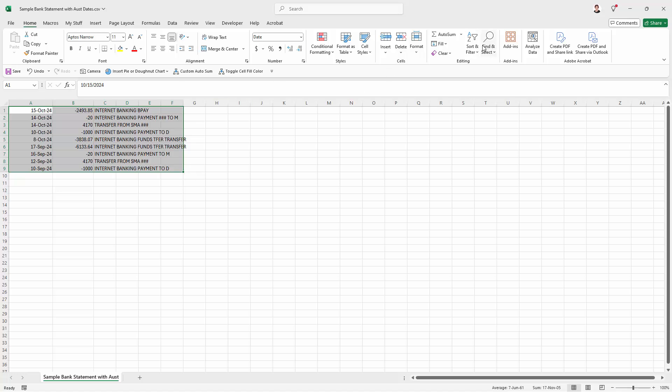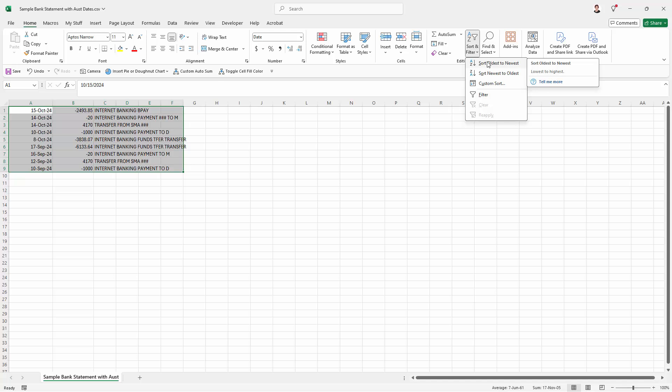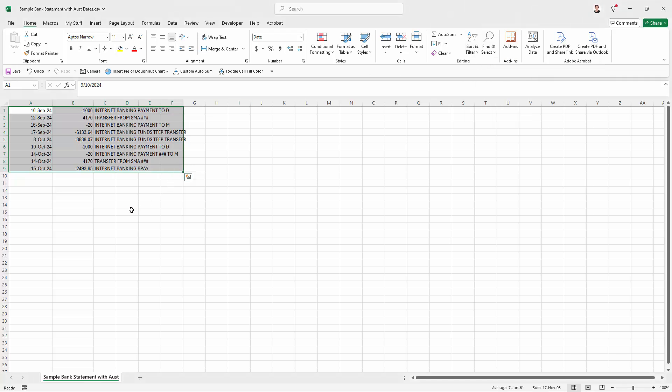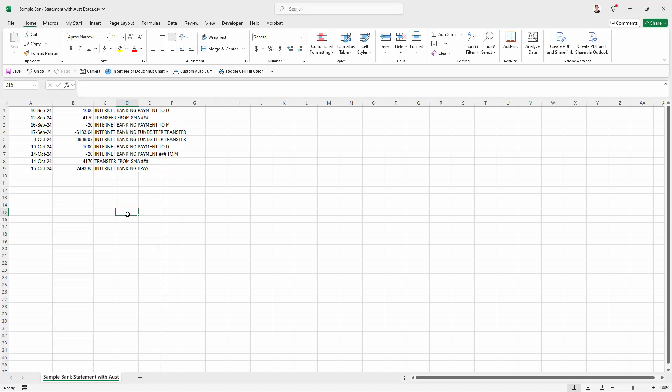So I'm selecting all my data here. I'm going to sort and filter. I'm just going to sort it from oldest to newest. And here is the data. All the dates are correctly realigning themselves or the data is being correctly sorted.